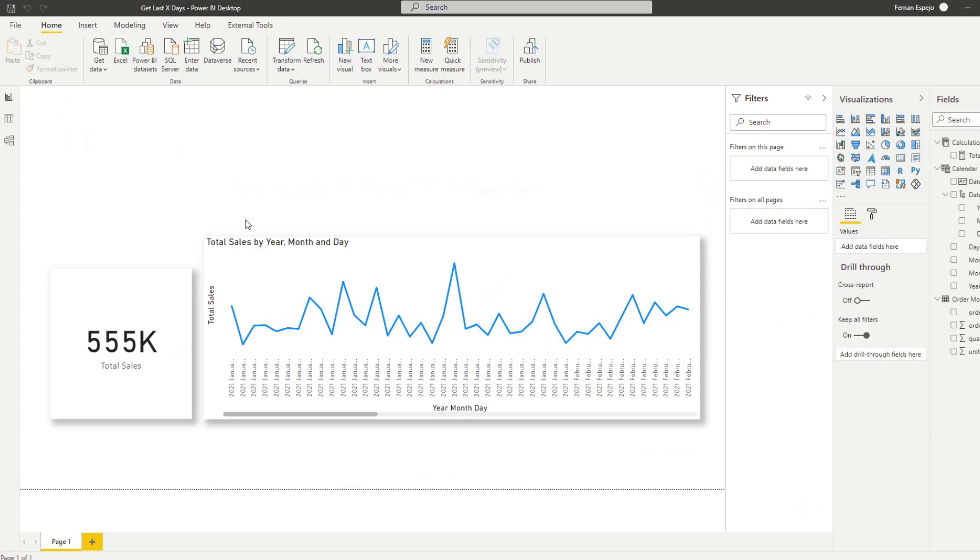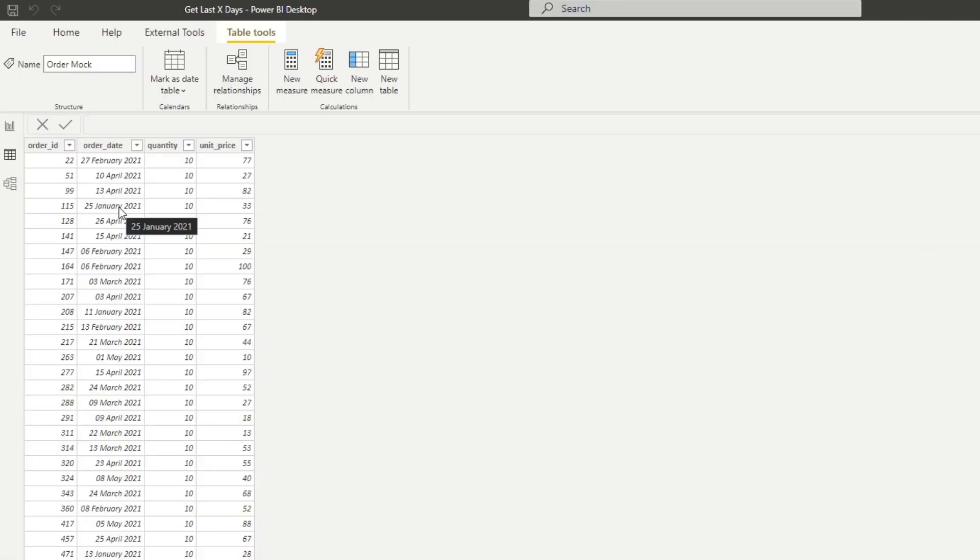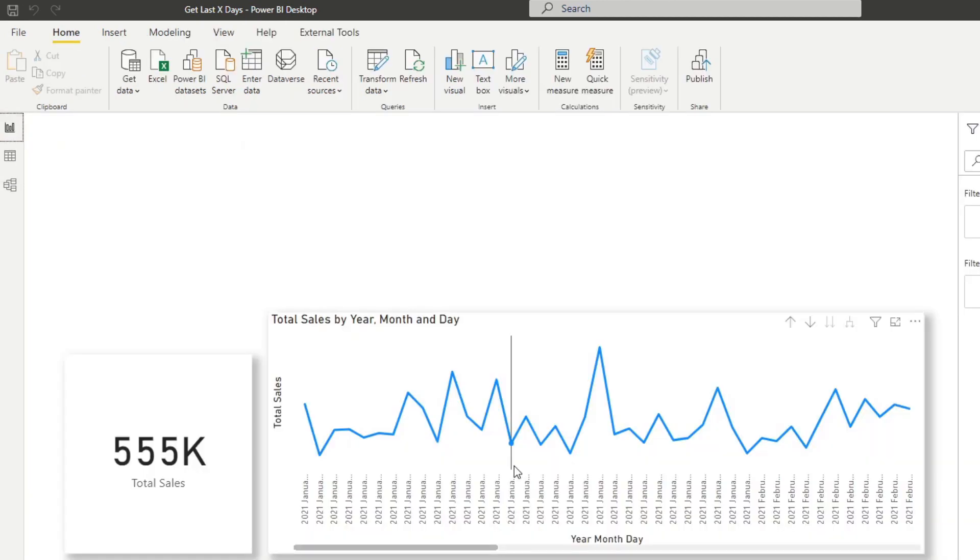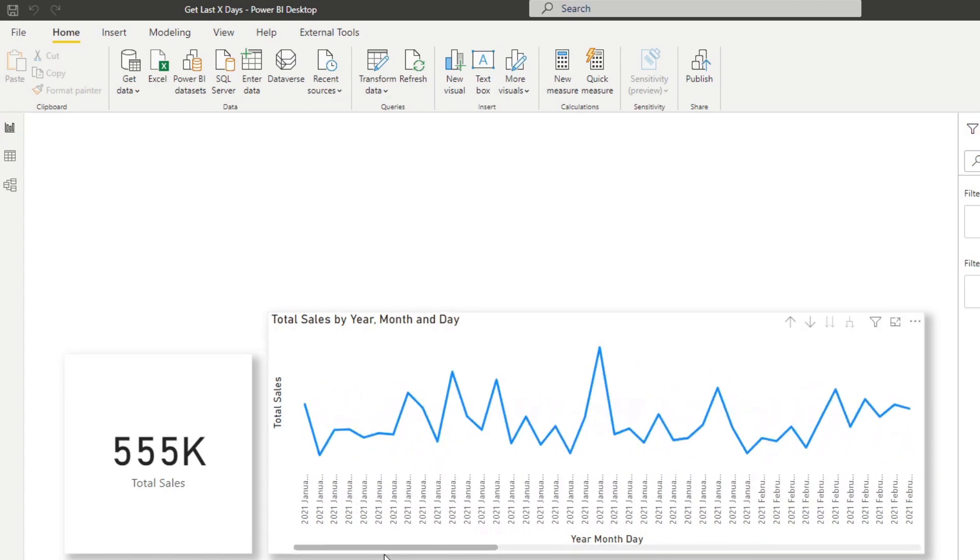So here we have a very simple Power BI report that I created using some information about mock orders. So the orders table just has information about the orders, quantity, price. And we use this data to break it down into dates so we can see it in a range here, similar to the YouTube analytics.